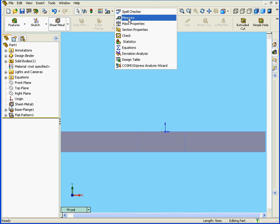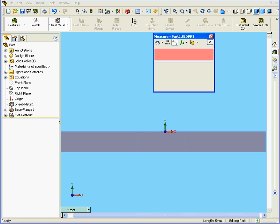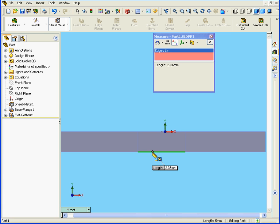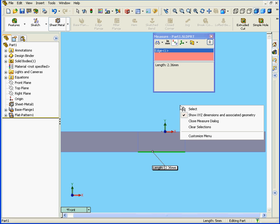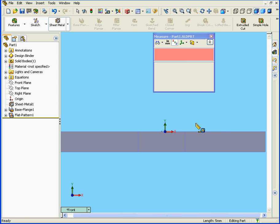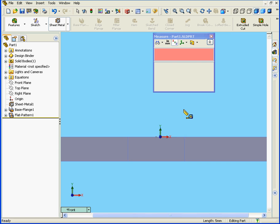Now, let's activate the Measure tool. We're going to use the Measure tool to check the distance of the bend allowance segment. We see that the length of this segment is indeed 2.36mm. Let's clear that out.